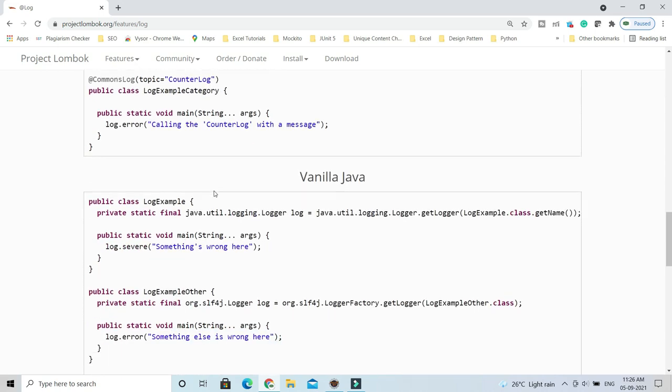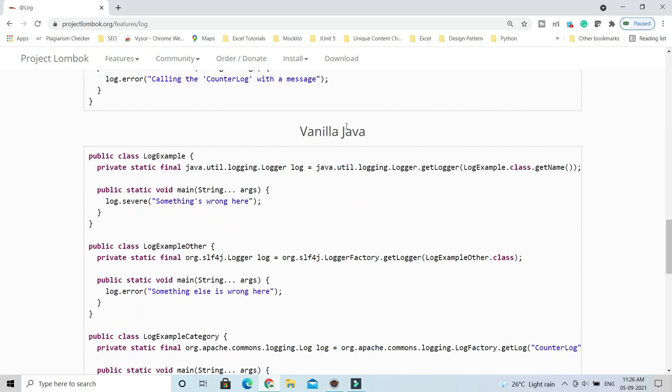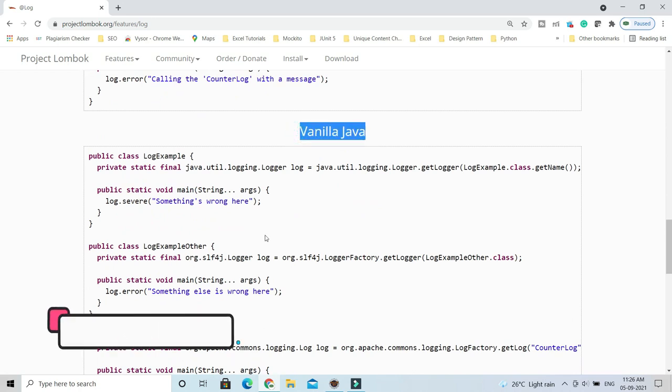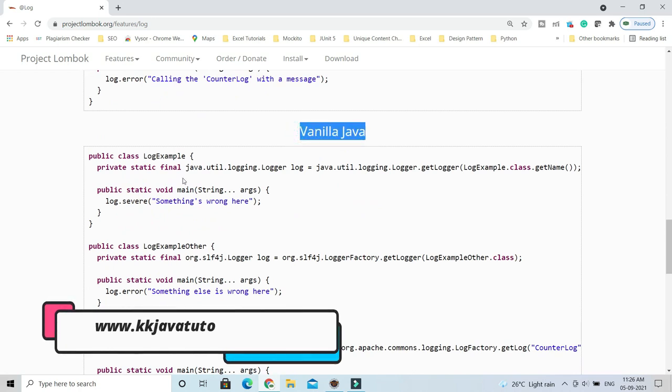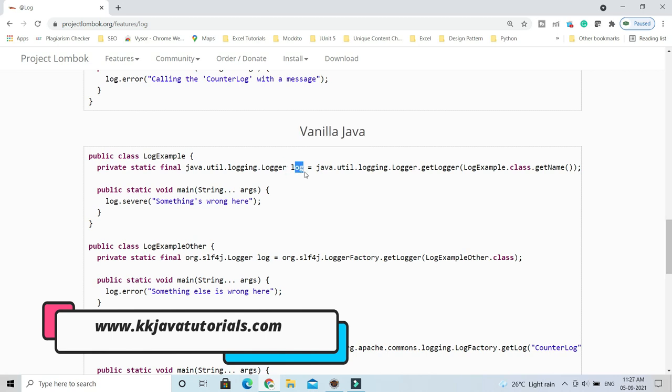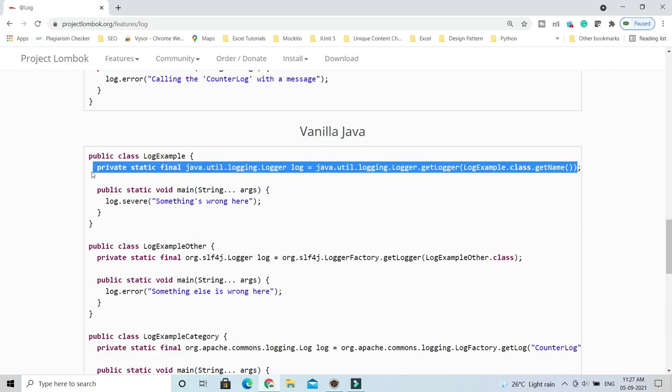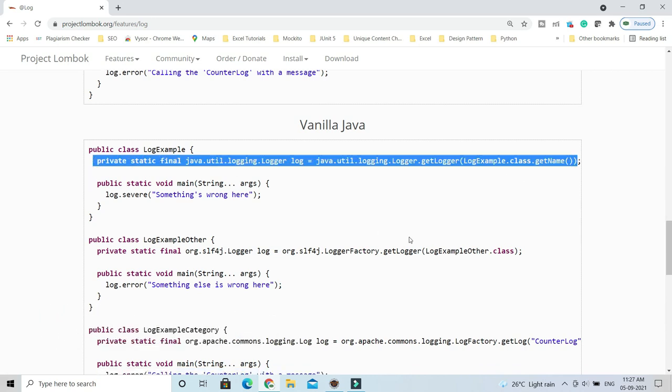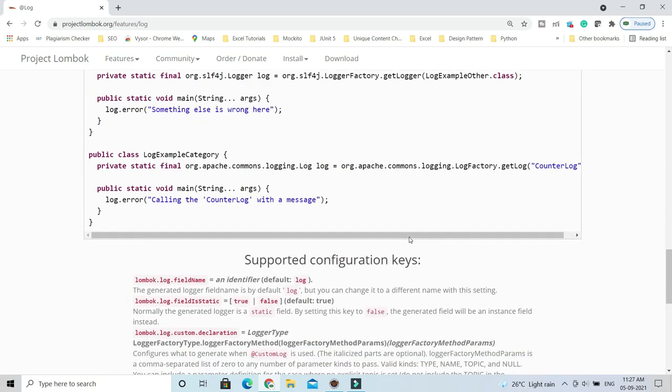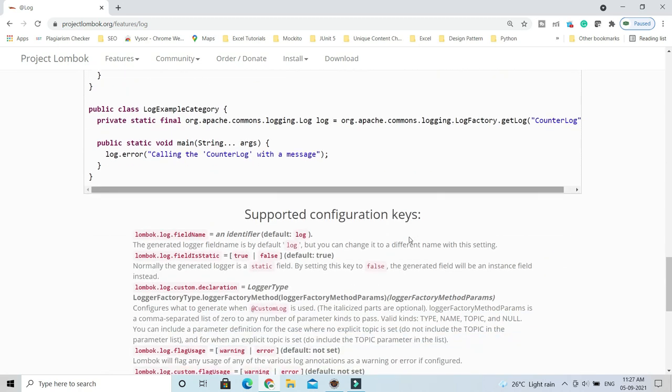You may use Commons Log as well. This is how vanilla Java code you write. If you're not using Lombok, then you need to create this reference. This boilerplate code you don't need to write when you use Lombok in your project.